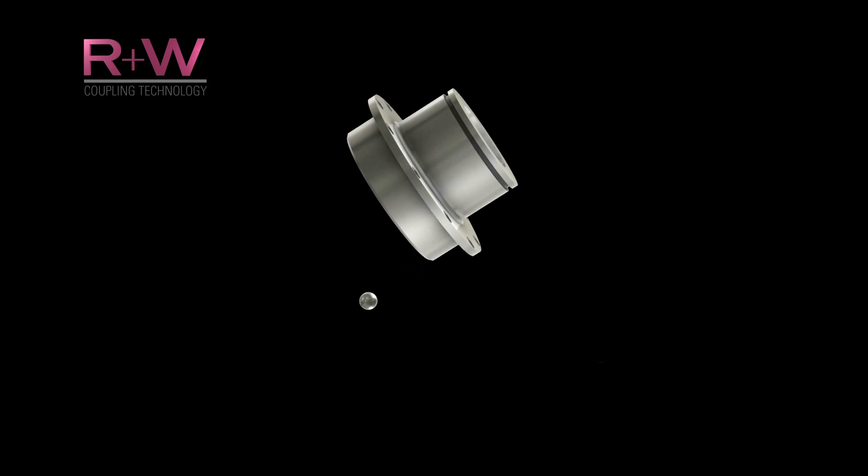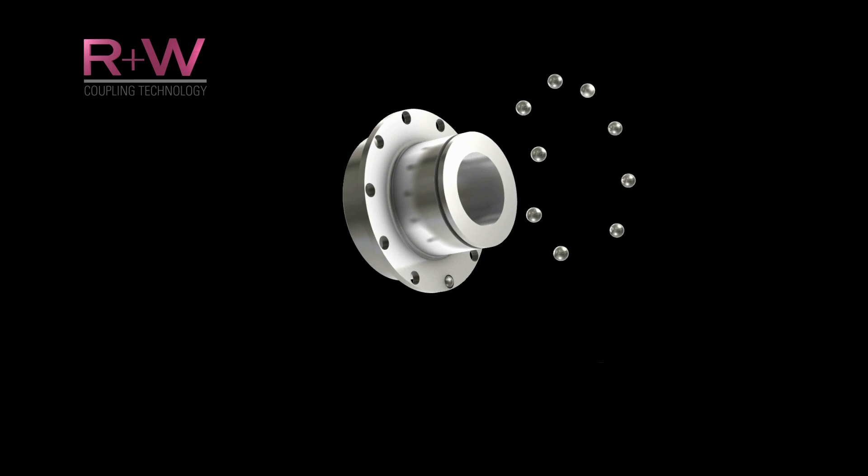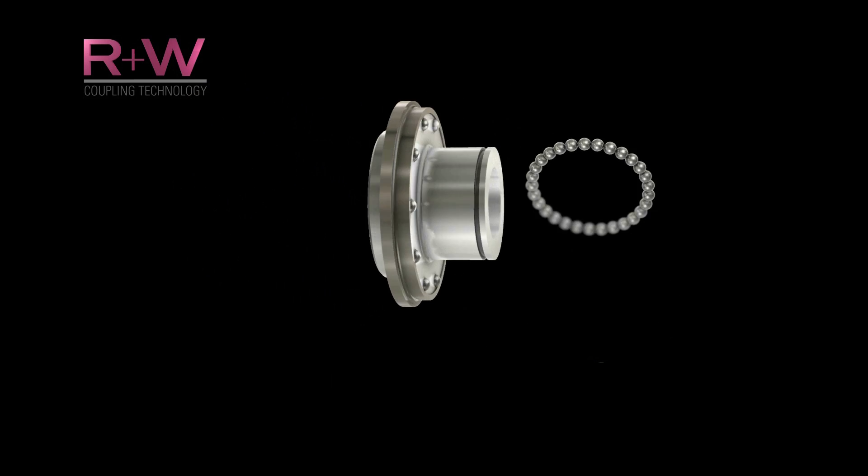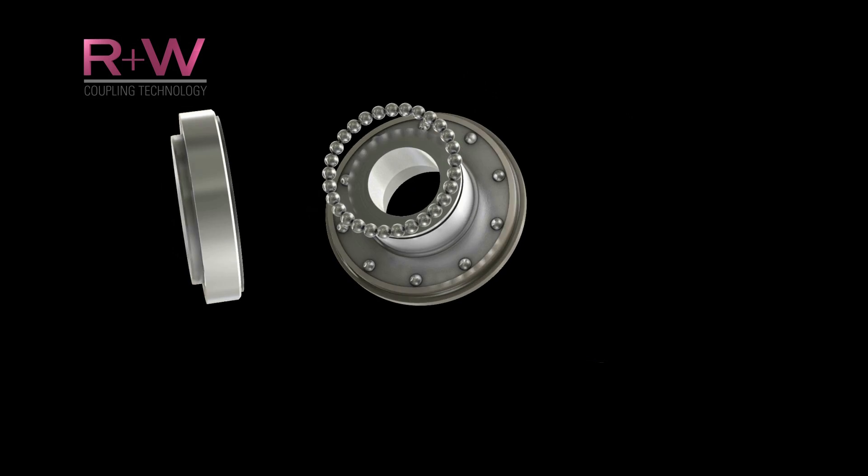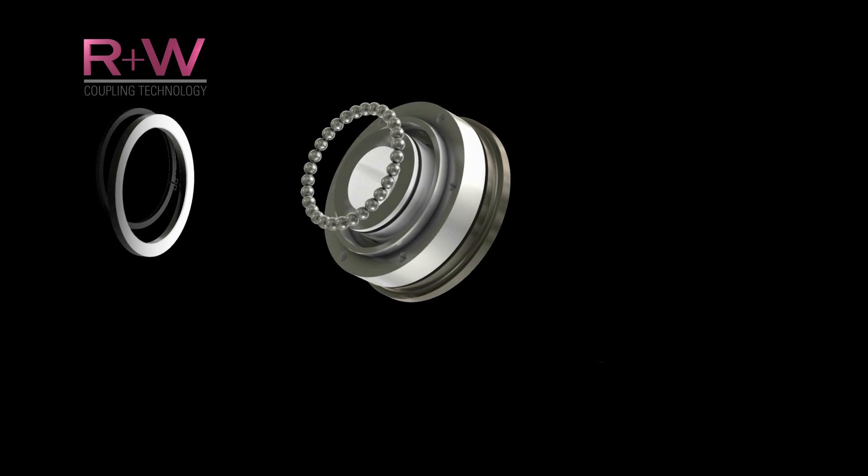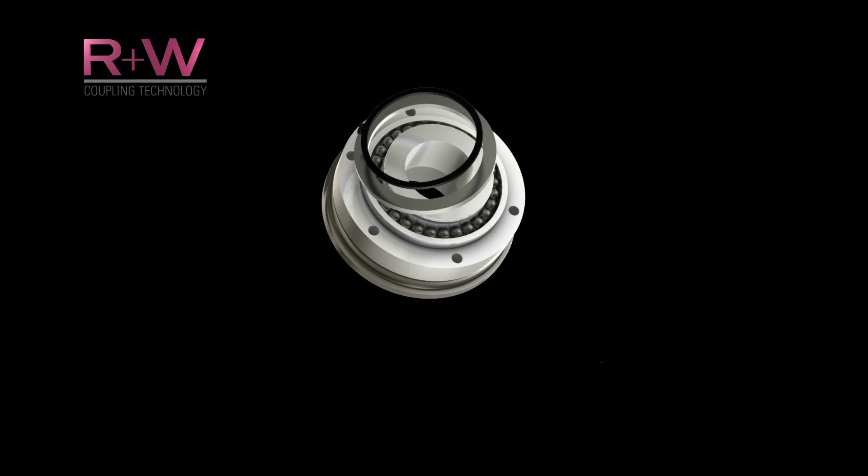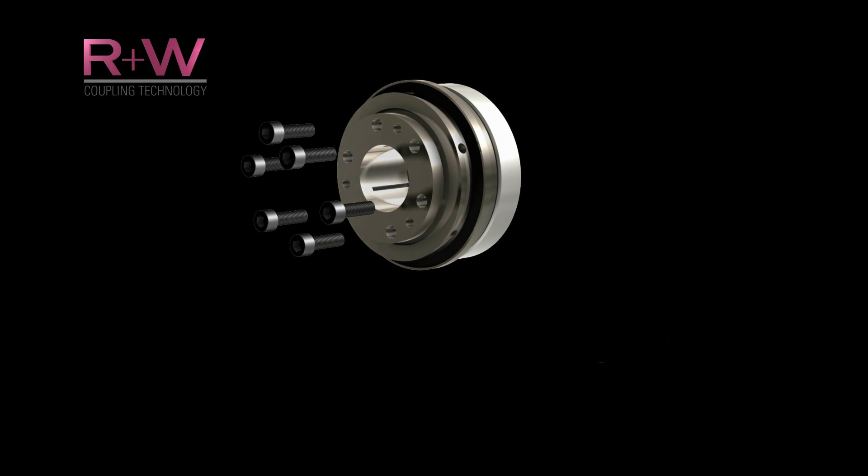R&W safety couplings offer the best in mechanical torque overload protection, providing a fast and accurate disengagement in the event of a malfunction. Contact R&W with your safety coupling requirements and get the ultimate connection worldwide.